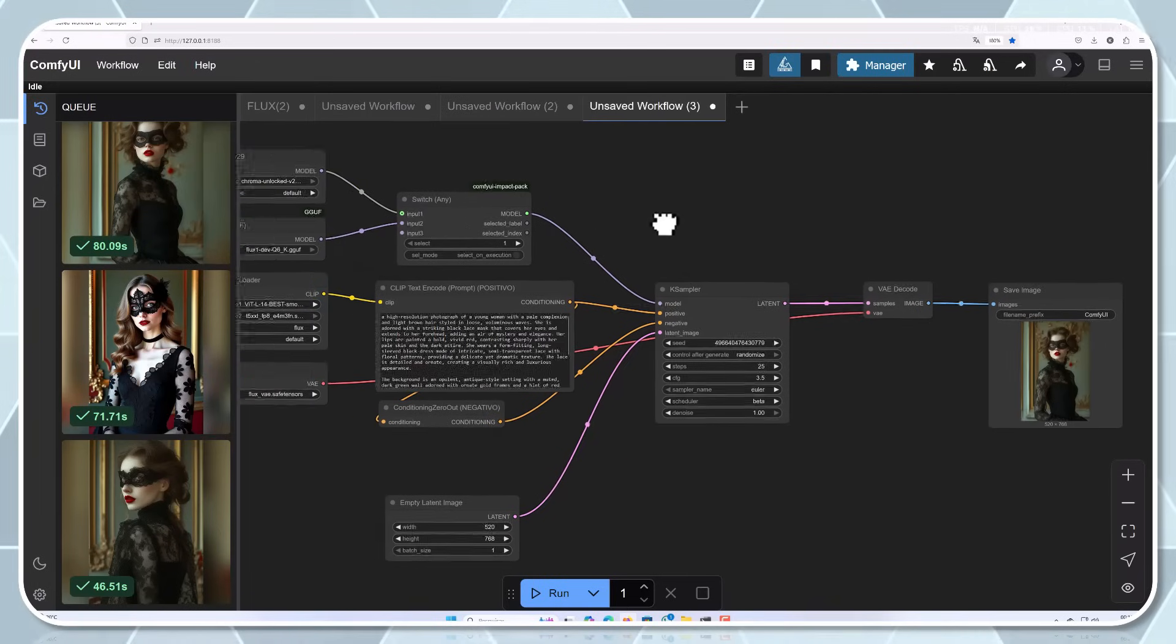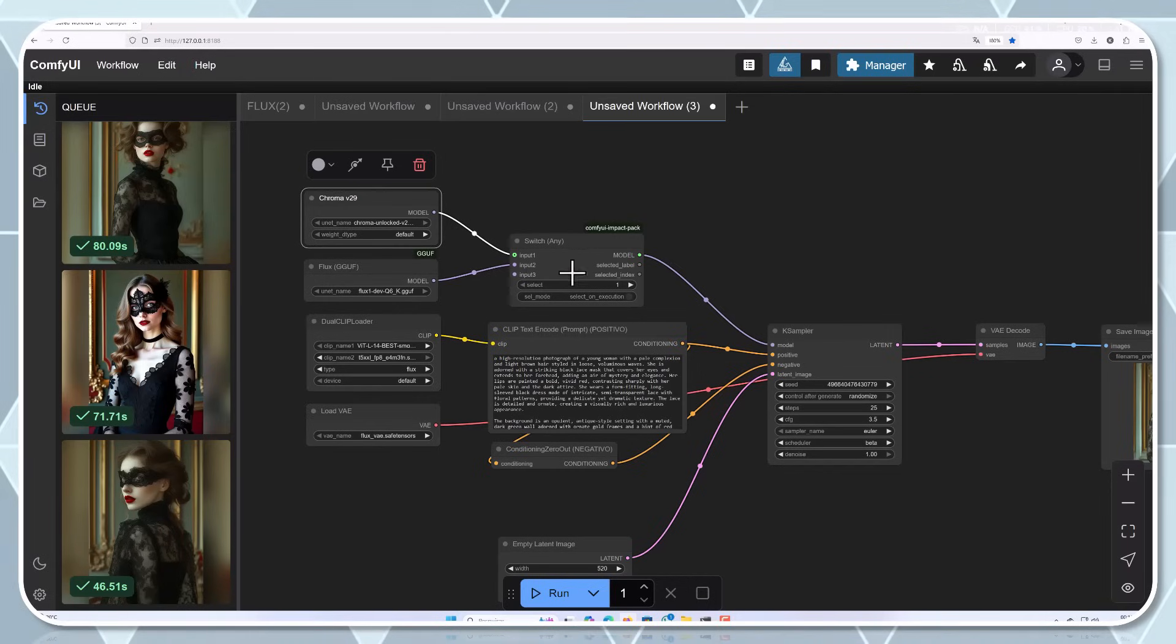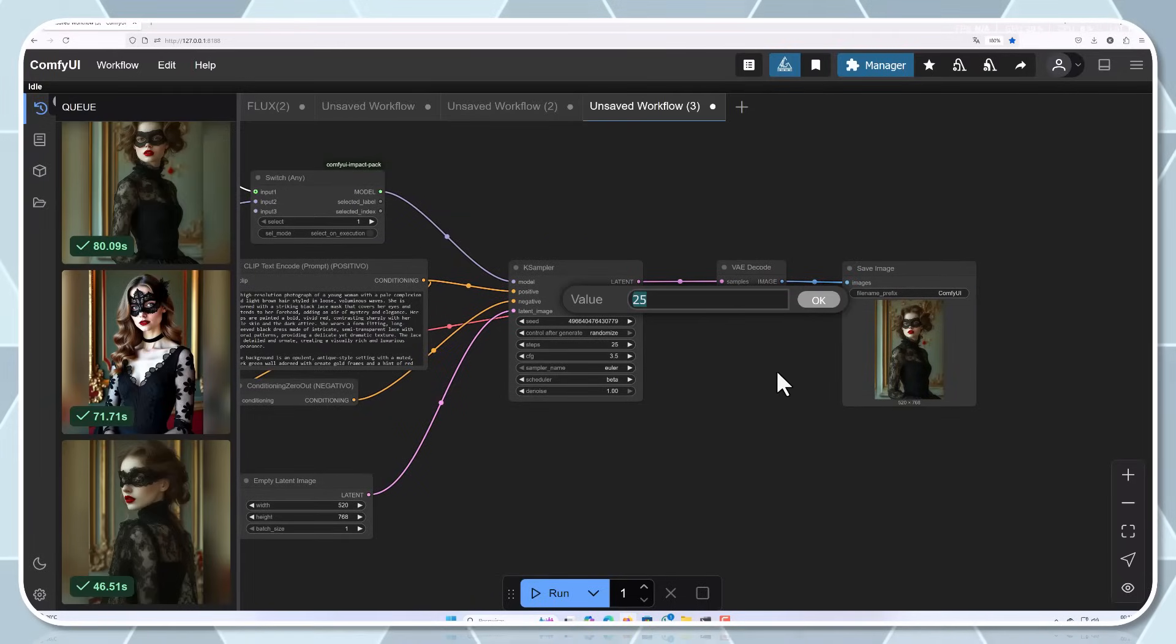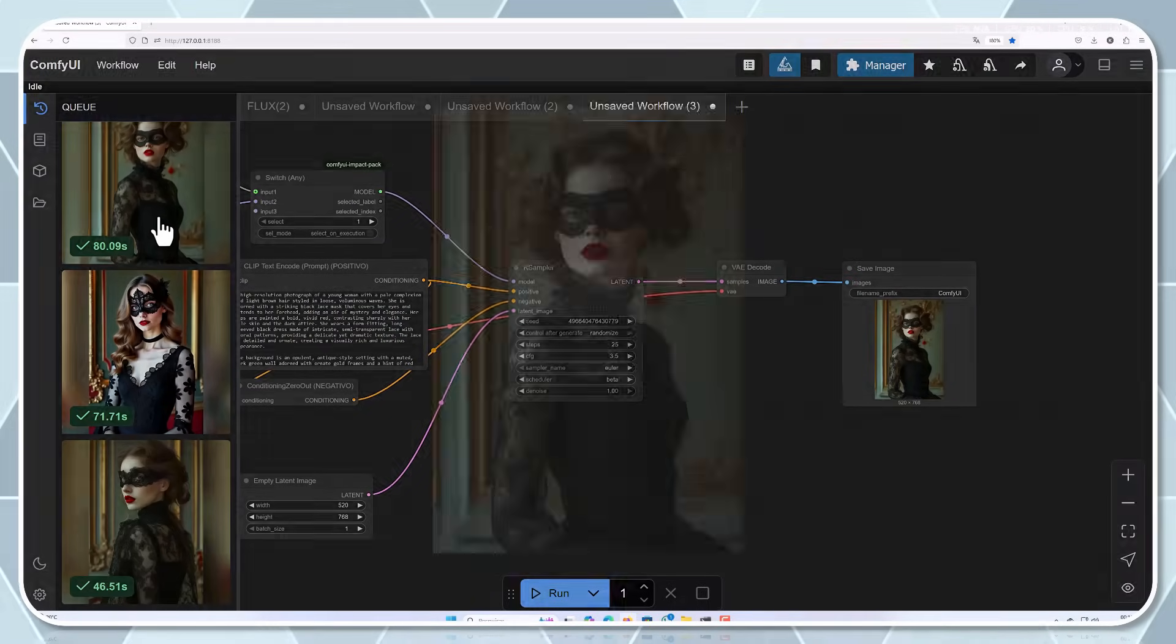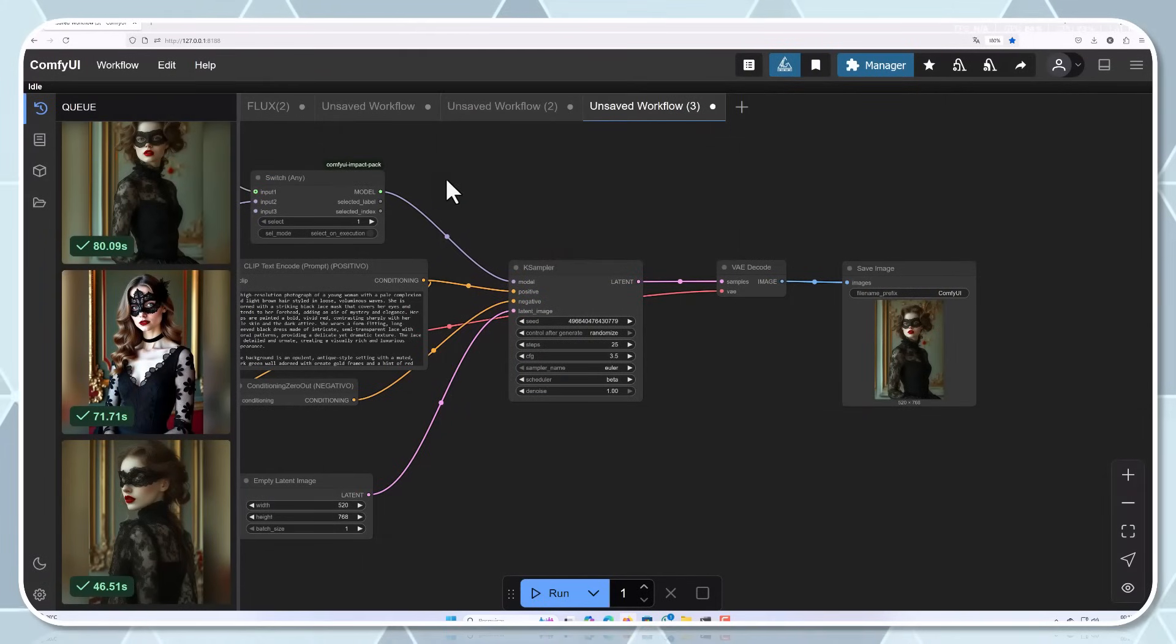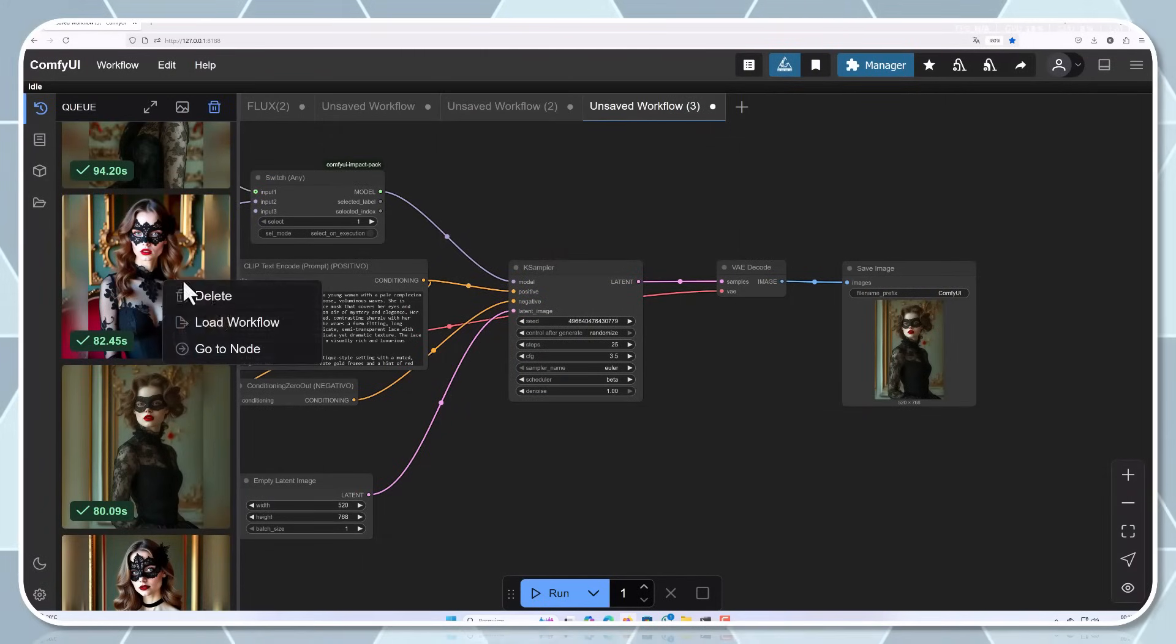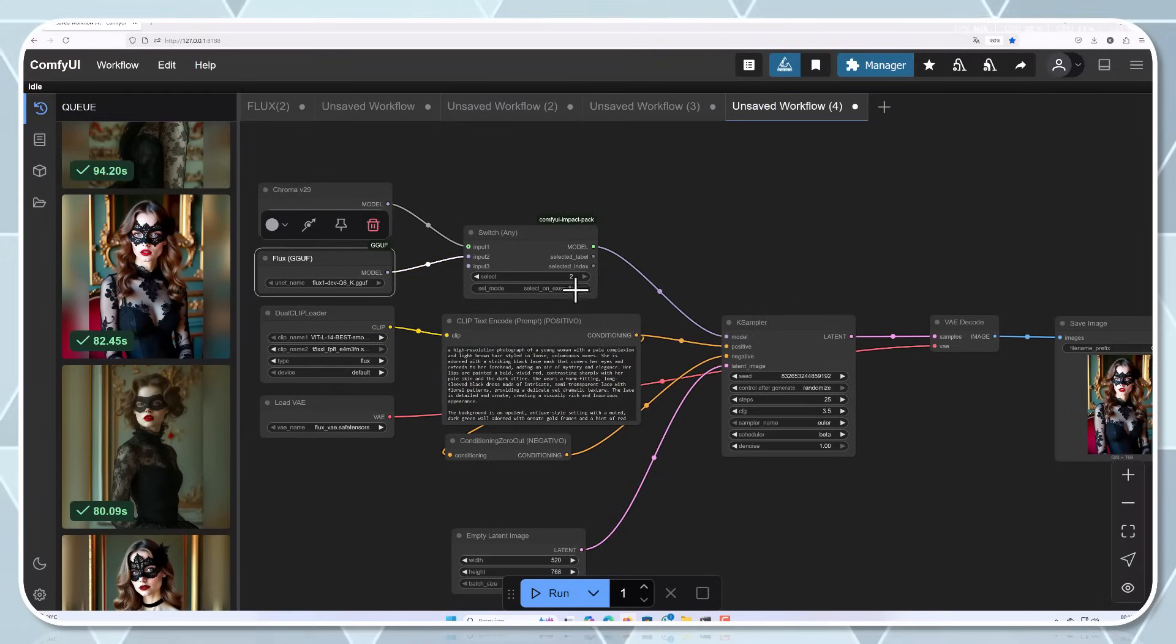In terms of specific capabilities, Chroma shows particular strength in areas that have traditionally been challenging for AI art models. Hands, faces, and text within images all show impressive coherence. The model also excels at maintaining consistent styles across different prompts, making it ideal for projects that require a unified aesthetic.